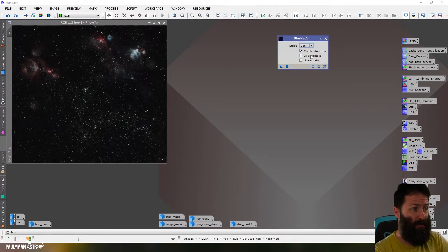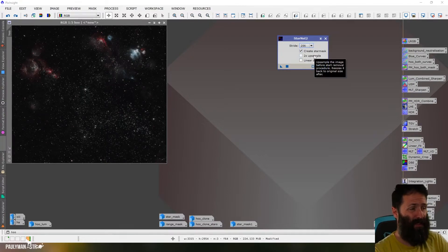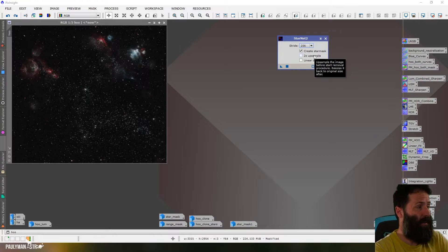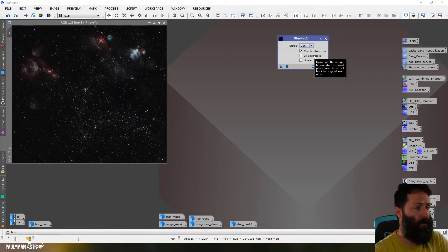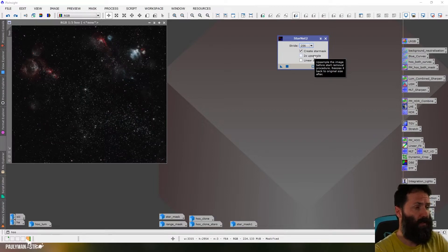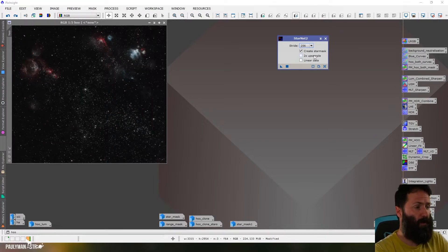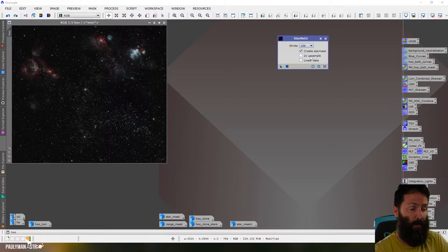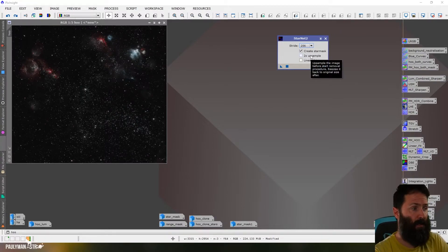There's an option to do a two times upsample which is basically like a drizzle essentially. It upscales the image before removing the stars and then puts them back. That's quite useful if you do have quite small stars and you're having trouble removing those small stars. But obviously that's going to take more time so I'm not going to use that here.